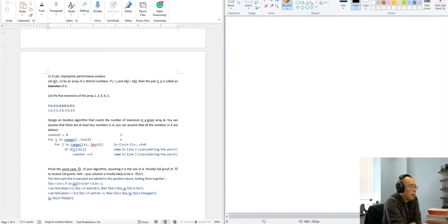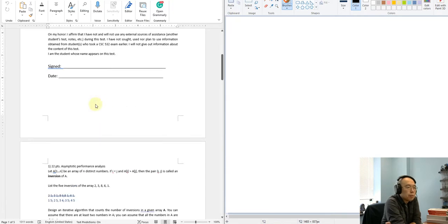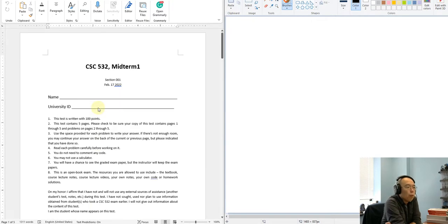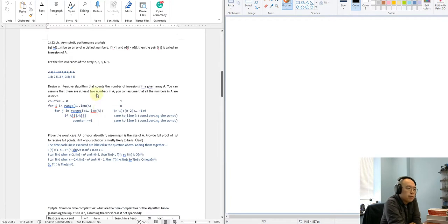Hi everyone. I'm recording this video to show you my solutions to midterm 1. So the first question.